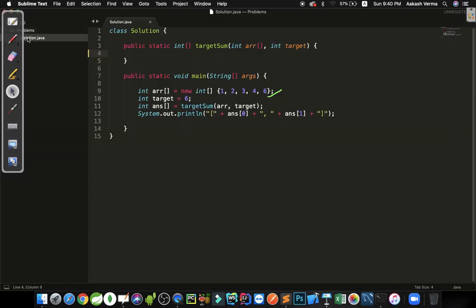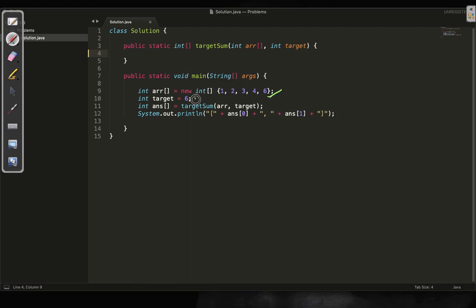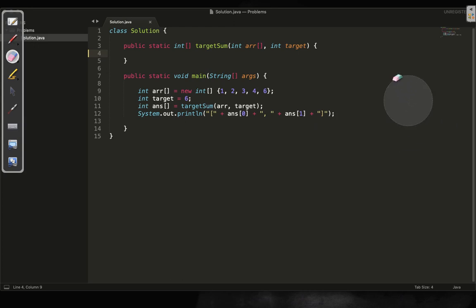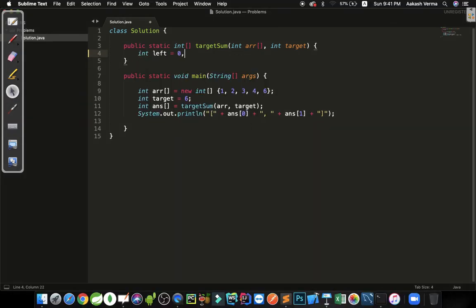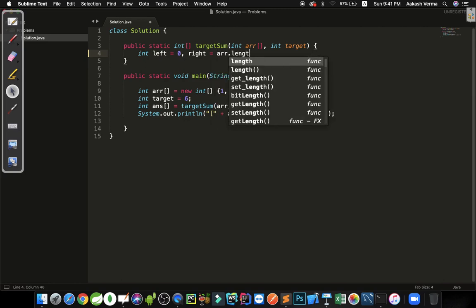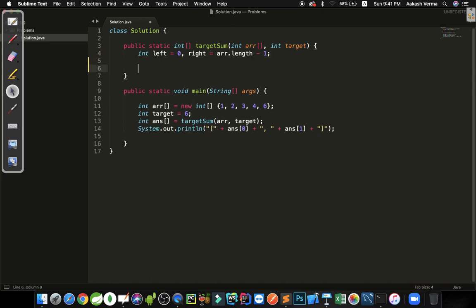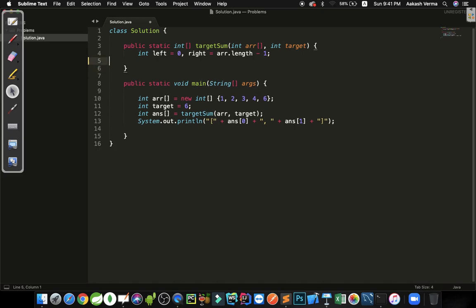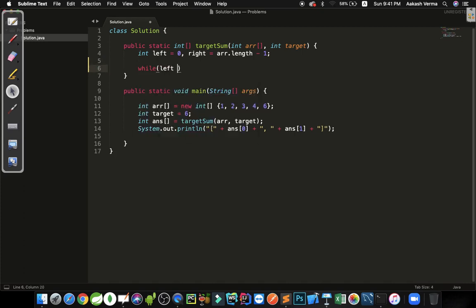In the editor I have a main method with an array of integers and a target sum of six. There is a function called targetSum which accepts an array and the target sum and returns an array. I'm printing the answer at index 0 and index 1. Let's complete the targetSum function. We will have two variables: left initialized to zero, and right initialized to arr.length minus one, pointing to the last index.